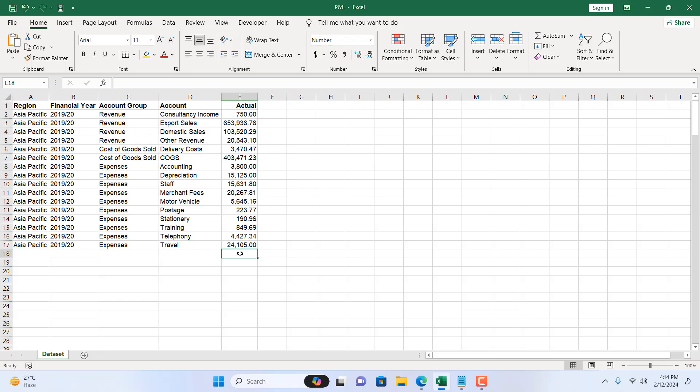Take a look at this workbook. We have data in column A to column E and we have actual in column E and I want to add a total of this column here in cell E18 and I'm going to show you six different ways to do it.